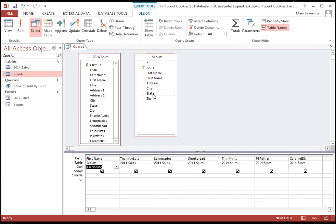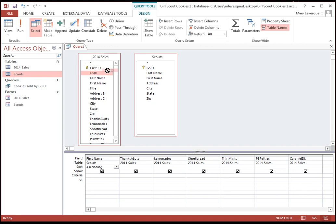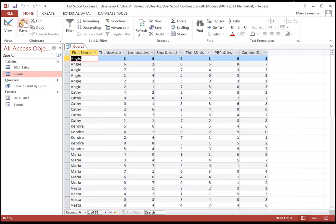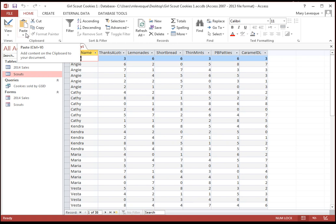You hold down your mouse on that one, and you drag it over to the one that it corresponds to, and hope it draws the line to the right spot, and it did. So now when we run it again, we just have the cookies for Angie, et cetera.